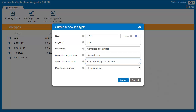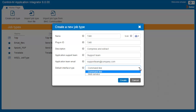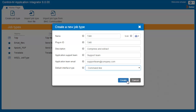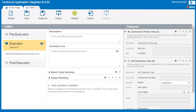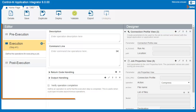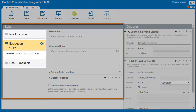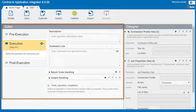Note that you can also create integrations for applications with web service interfaces, and it is possible to use both command line and web interface operations in the same job type. In the Job Type editing page, on the left side, you define and set up the job operations that you want this job type to perform.